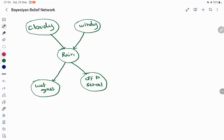Hello everyone. In today's session we are going to discuss Bayesian belief network. It is a belief network — a kind of uncertainty condition. It depends on the belief that something already occurred, and based on that, what is the probability of the following event to occur.